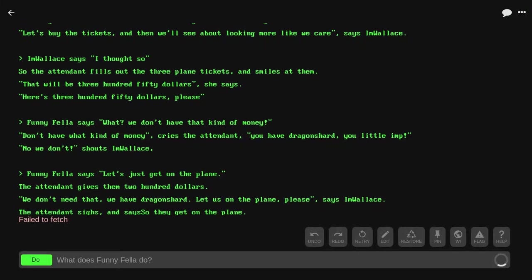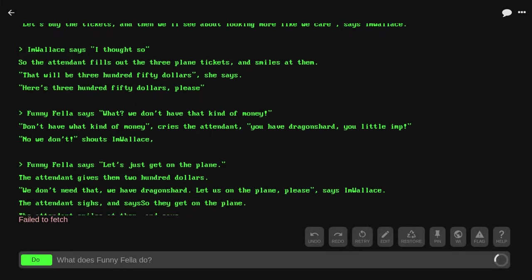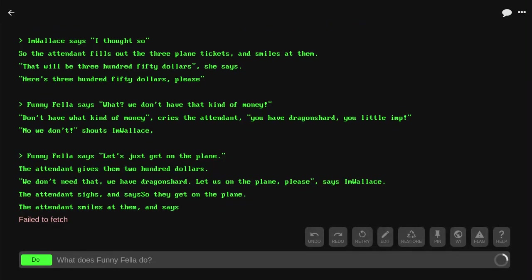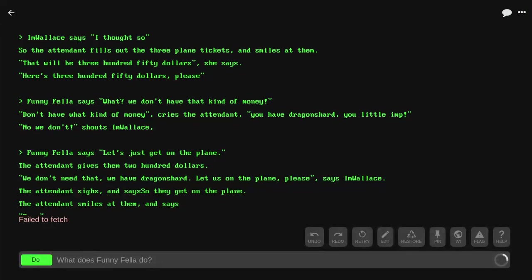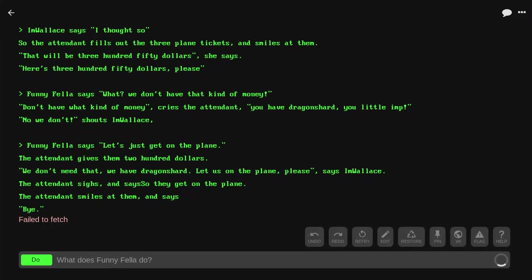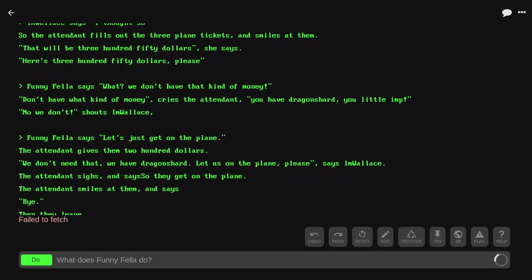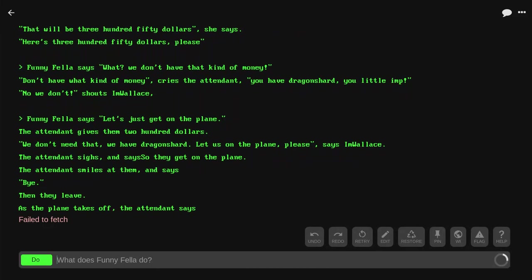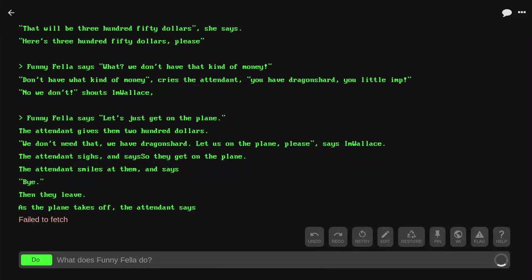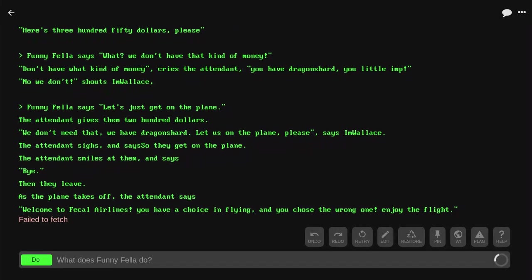'Funnyfella, let's just get to the plane.' The attendant gives them $200. 'We don't have that, we have dragon shard. Let us on the plane, please,' says I'm Wallace. The attendant sighs and so they get on the plane. The attendant smiles at them and says, 'Bye.' Then they leave.